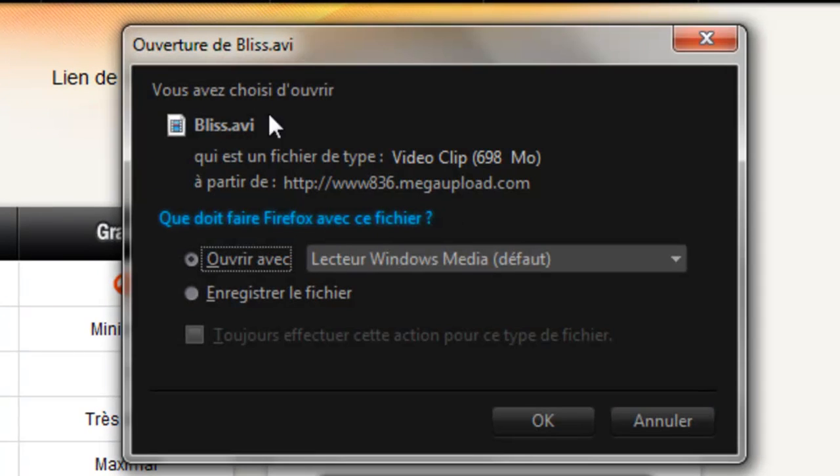Yeah, it does work. So as you can see, when you do this resetport, you can now download again.